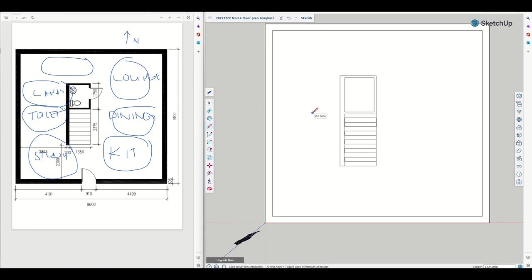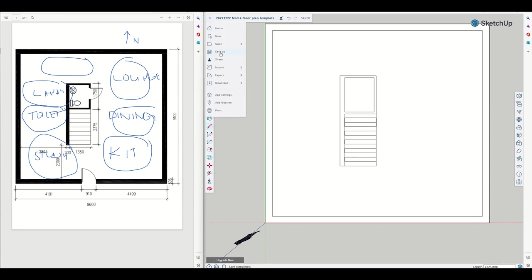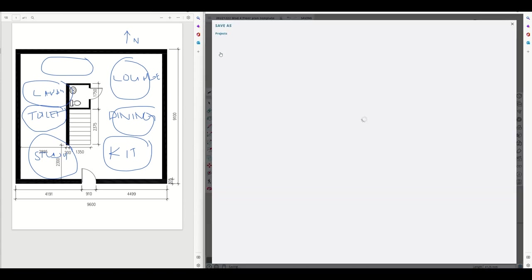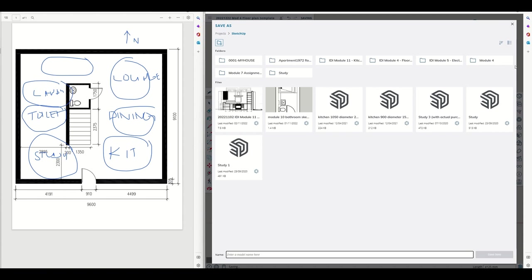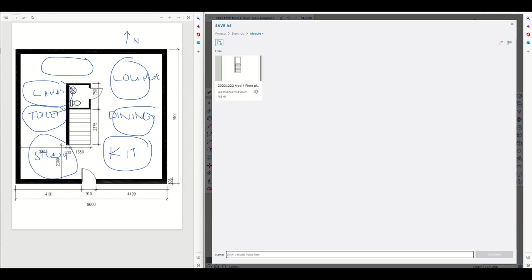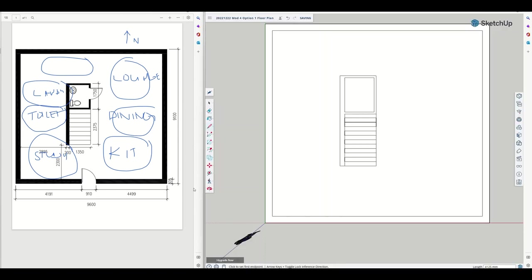Now we want to start drawing our floor plan. We want to create a new copy of this template because we want to keep the template looking clean like this. So we go save as, creating a new project. Module four, and then I'll put in the date again, 2022-12-22. Mod four option one floor plan. And then if you hate it, you don't have to redraw the whole thing again. Just go back to your template. Save here.